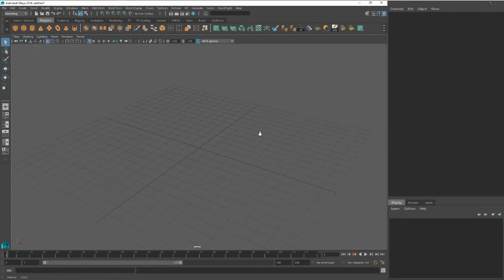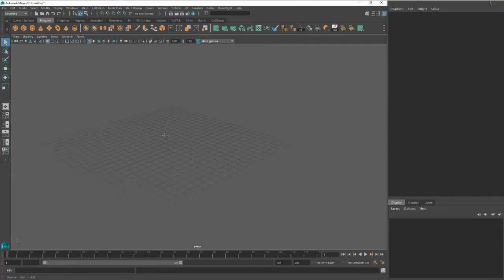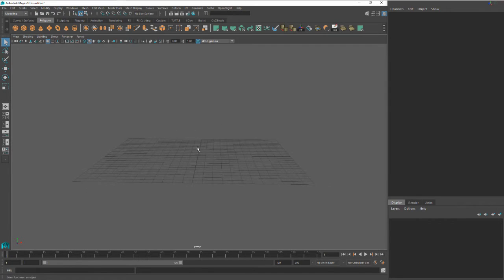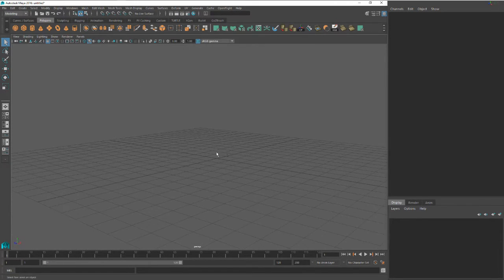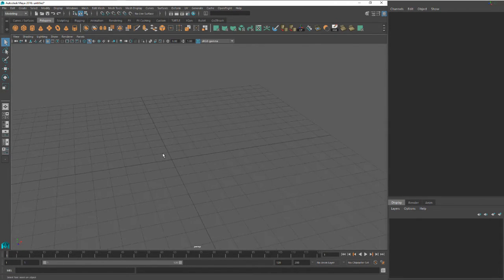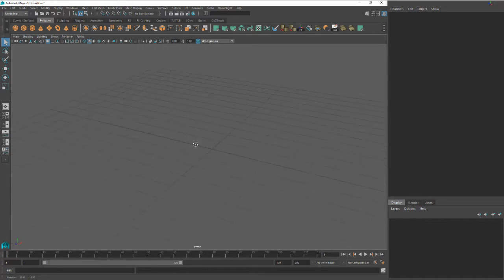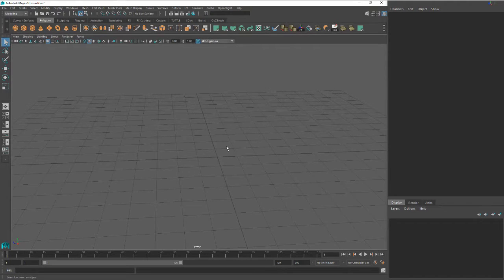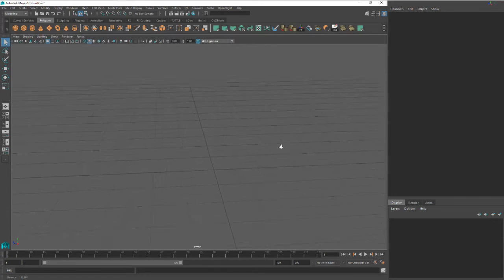If you want to zoom into the scene, hold alt and right click and then just go left to right - that'll zoom in for you. If you want to pan - slide up, down, left and right - hold the alt key and hit the middle mouse button. Once you have that down, just try using those in conjunction: zoom in a little bit, slide, and roll.